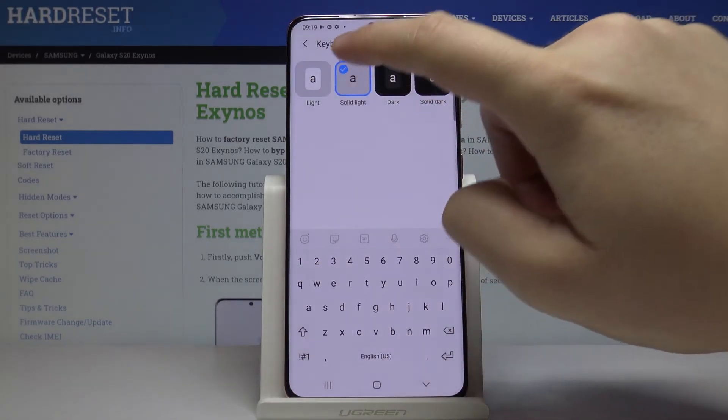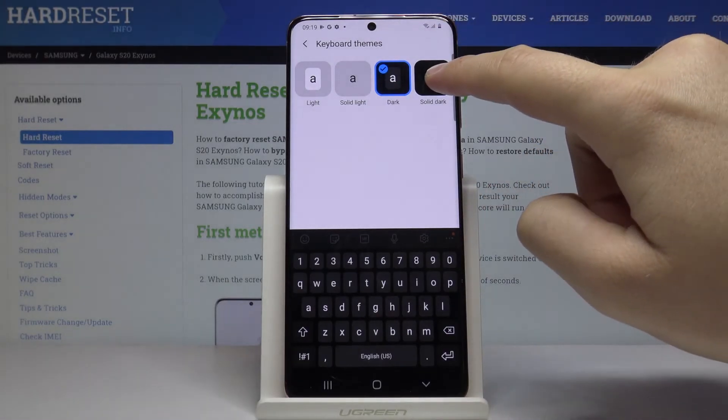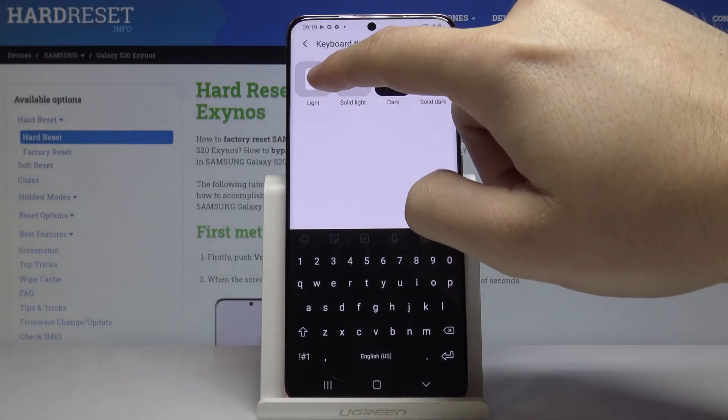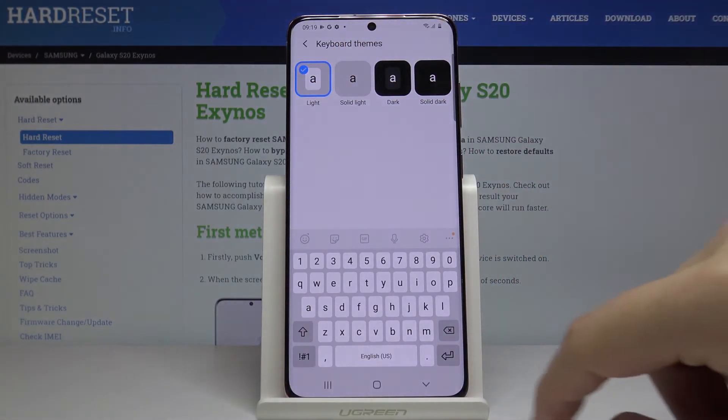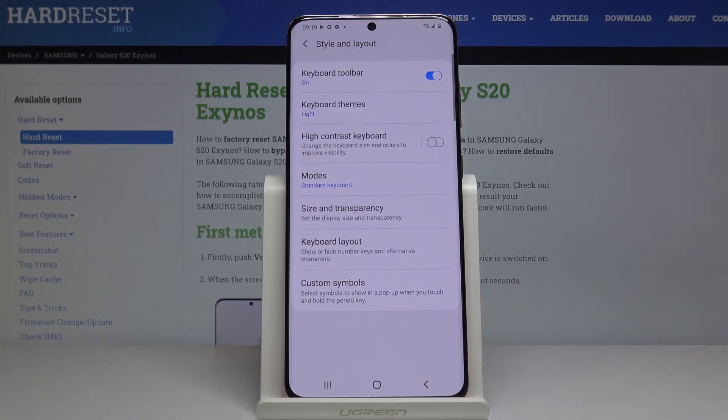Now you can test all of them. I will go with Light, and yeah, this is how it looks.